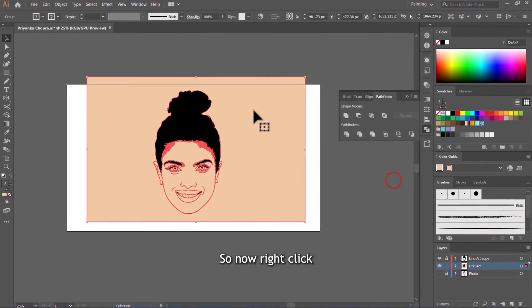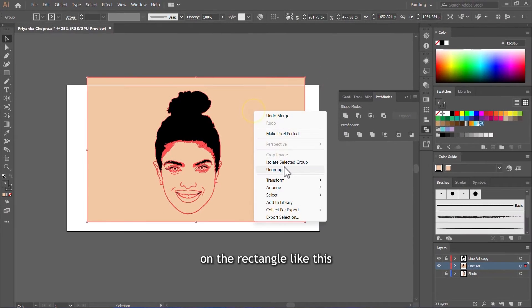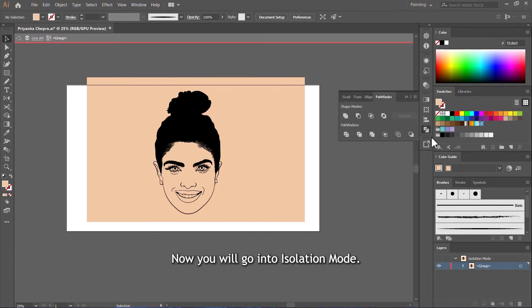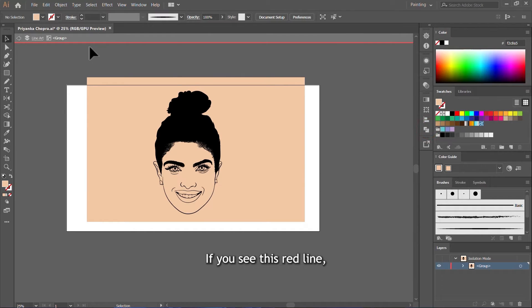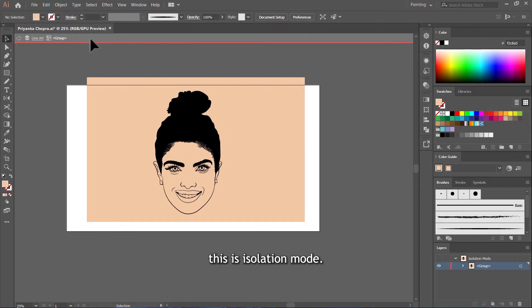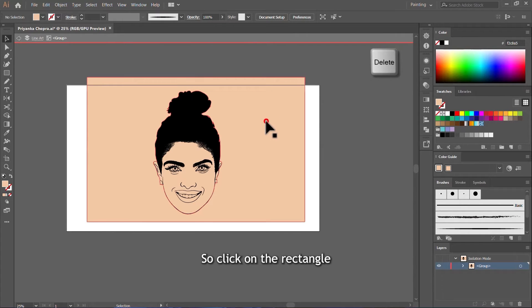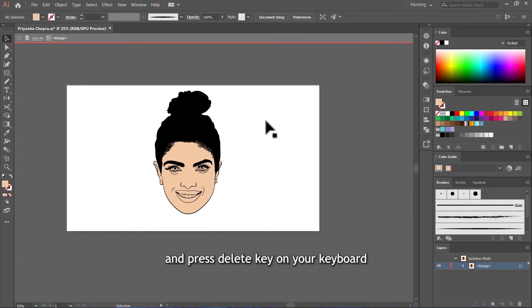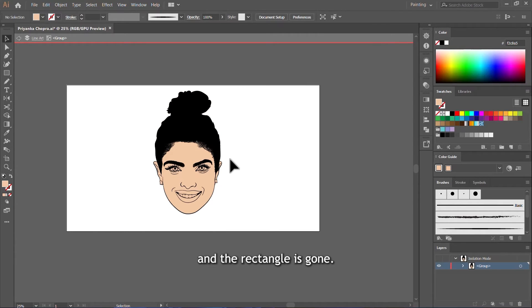So now right click on the rectangle like this and click on Isolate Selected Group. Now you'll go into Isolation mode. If you see this red line, this is Isolation mode. So click on the rectangle and press Delete key on your keyboard. And the rectangle is gone.